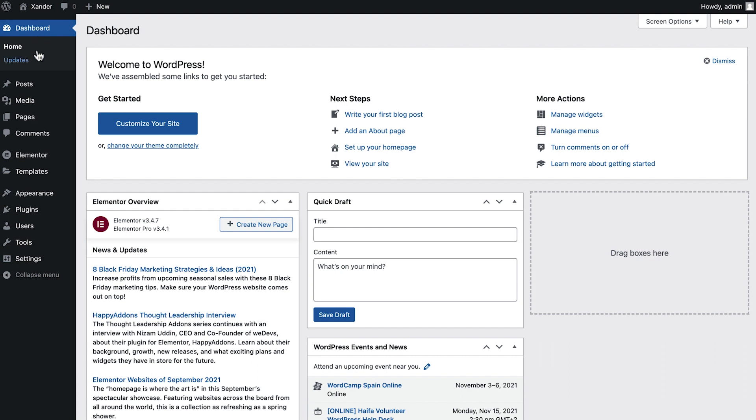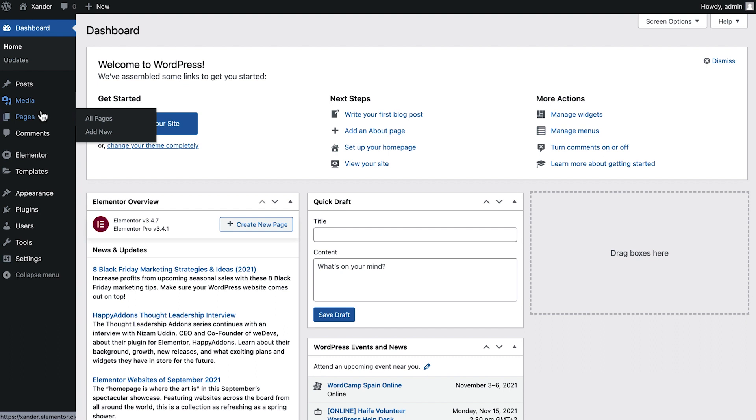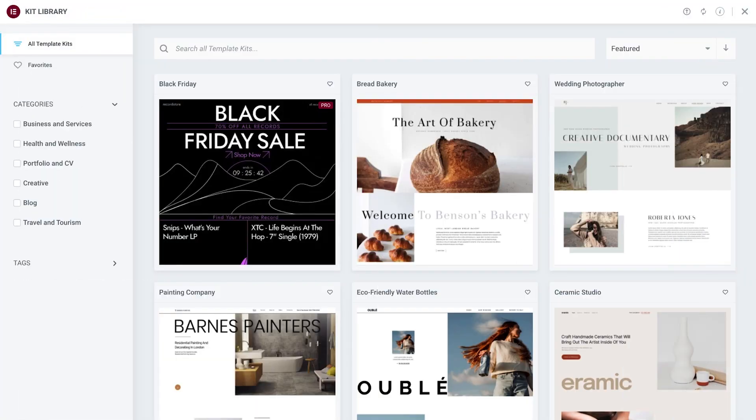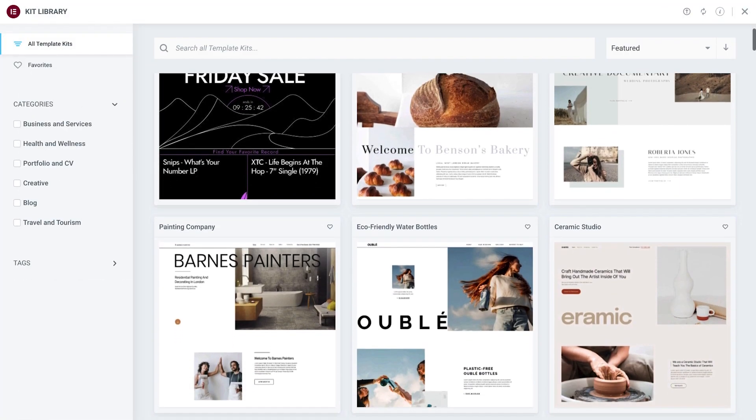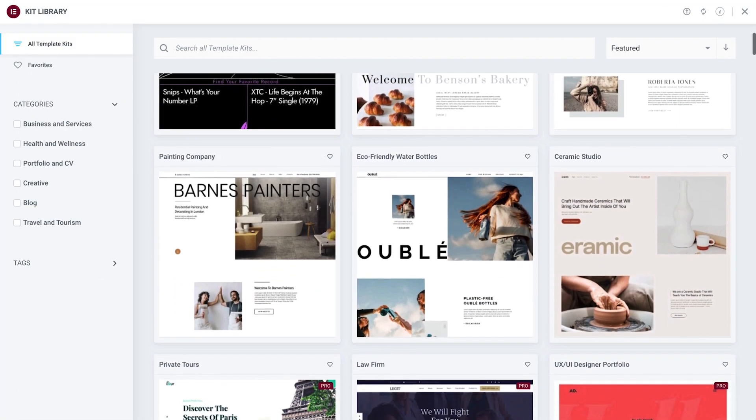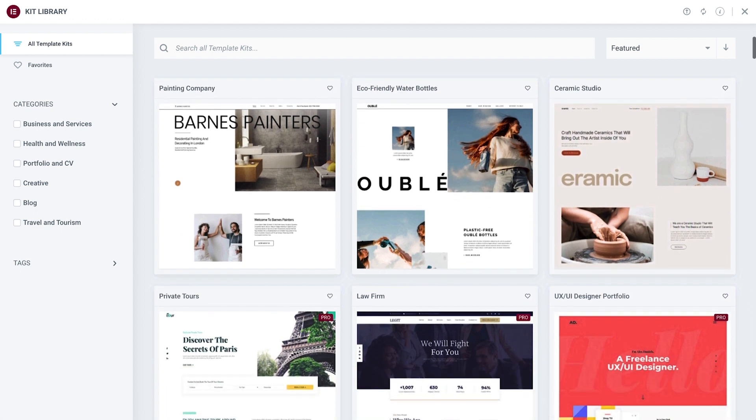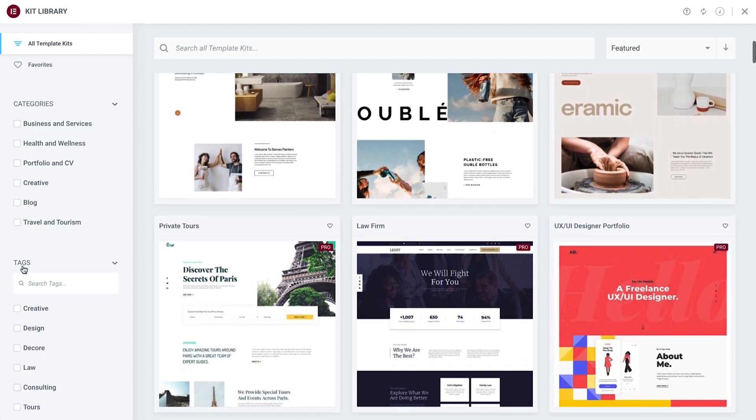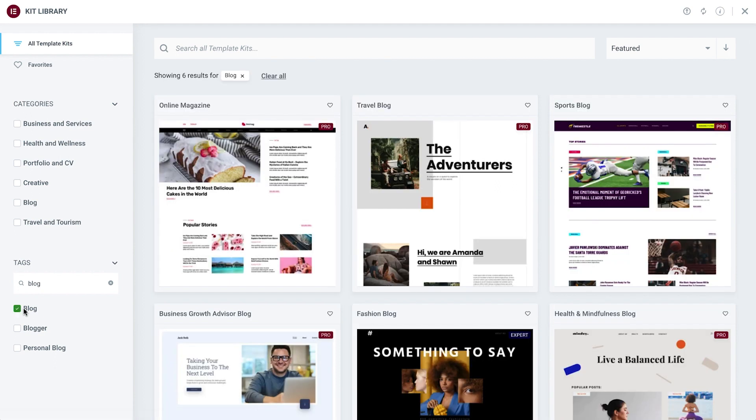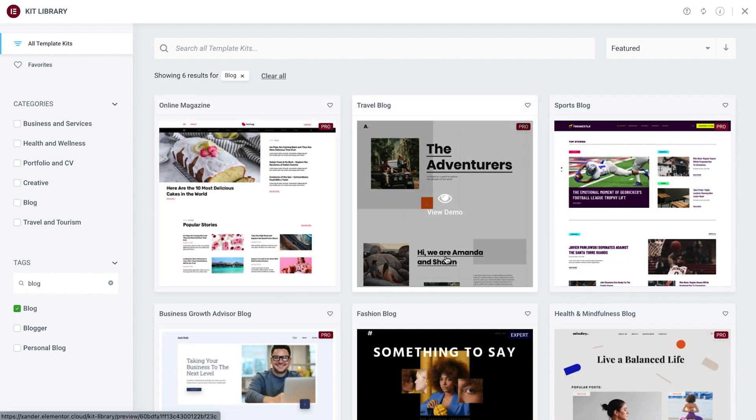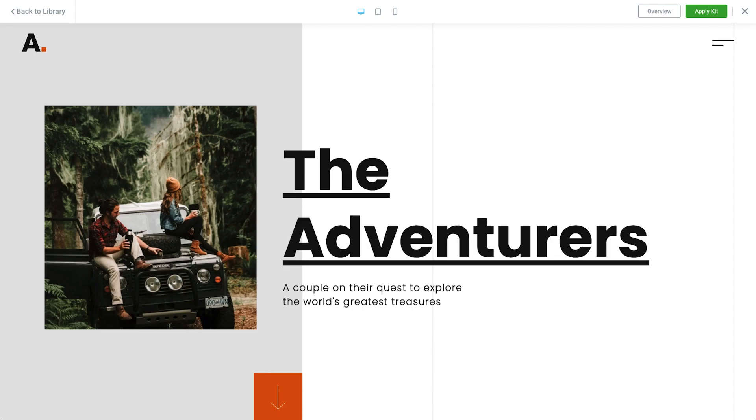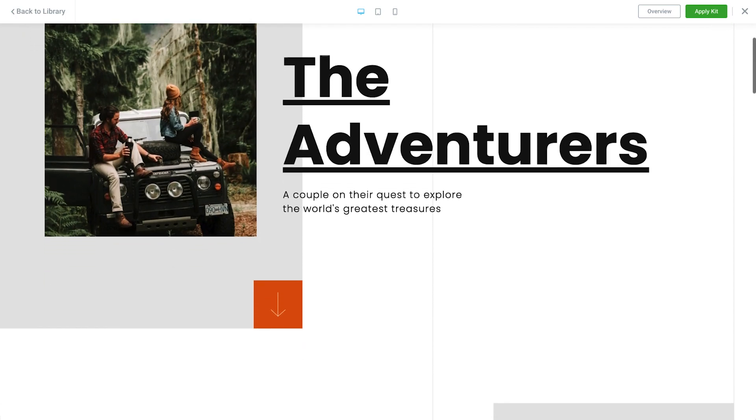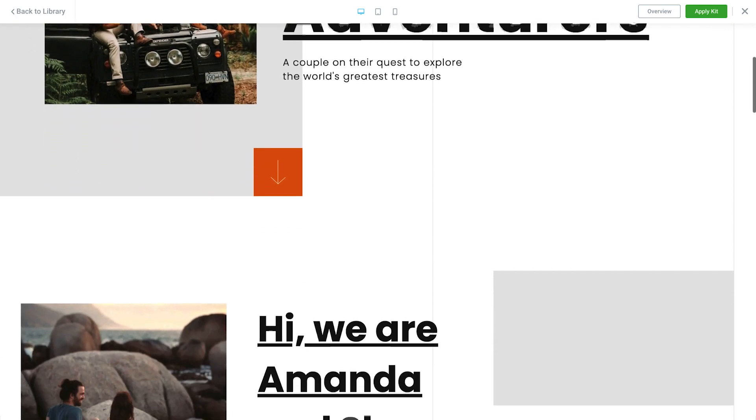In the previous lesson, we learned about the WordPress dashboard and defined the essential settings of our website. In this lesson, we'll go over Elementor's kit library, an exciting feature which provides us with dozens of professionally designed full website template kits. We'll then choose one to apply to our website and customize it to make it all our own.